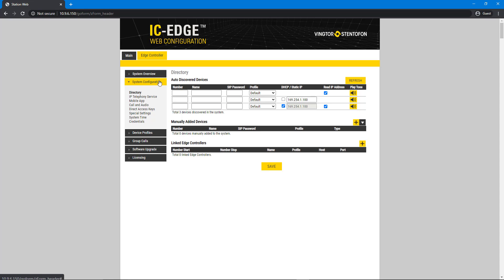To identify the stations, click the small speaker icon. This will play a sound in the station speaker so you know which one it is.